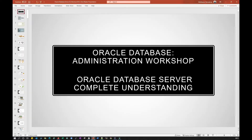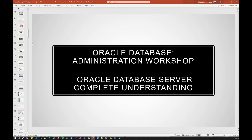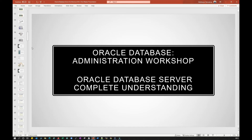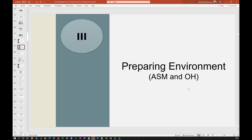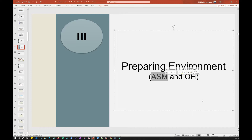Hello everyone, welcome back to Oracle Database Administration Workshop. In this module we are going to see preparing our environment — we are going to install ASM, then install Oracle Home, and on top of Oracle Home we are going to install the database.